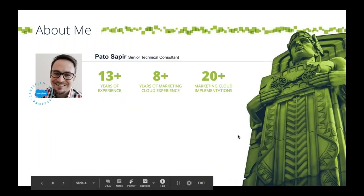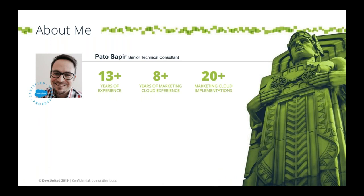Let me introduce myself. My name is Patricio Sapir, I go by Pato, I'm originally from Argentina and I live in Cleveland, Ohio. I'm a solutions consultant with Devs United. I have a lot of experience working with Marketing Cloud from the ExactTarget days. The team I work with was one of the first to develop App Exchange applications for ExactTarget, including one called Coding Color — an AMPscript editor within Marketing Cloud, kind of like a forerunner of Content Builder.